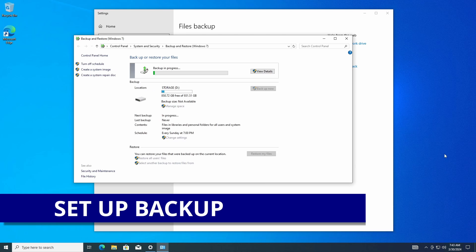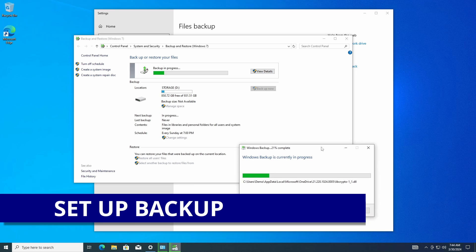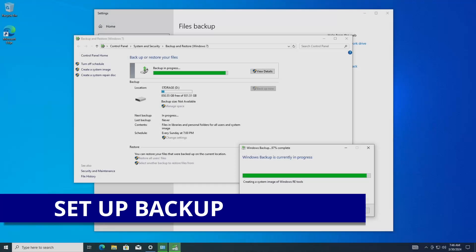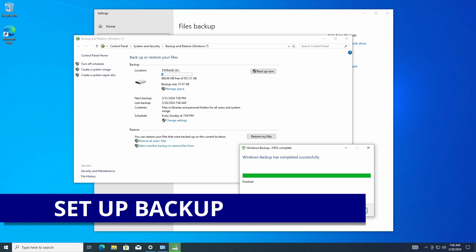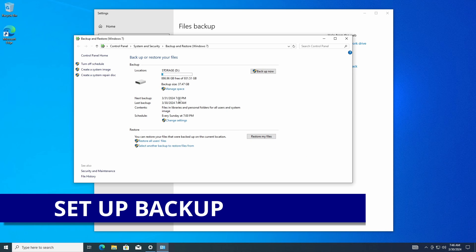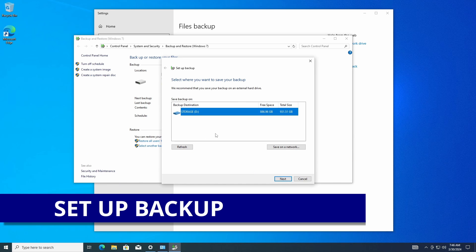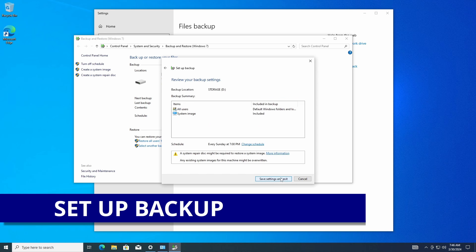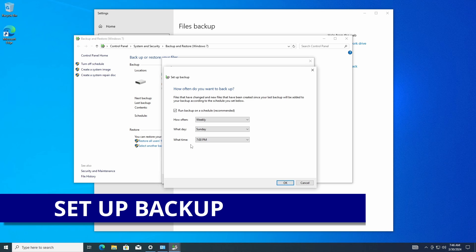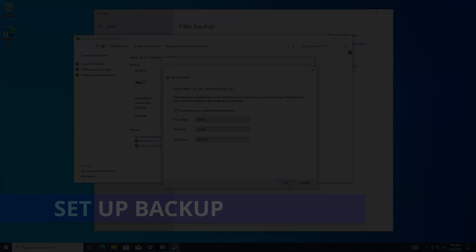I'll hit Next and a pop-up shows the backup is in progress. I'll click 'View details' to monitor it. The backup completed at 97% and then finished — now you can see backup dates in there. You can also change the schedule, which is very nice. Go to 'Change schedule' and set it to weekly, daily, or monthly, choose the day and time you want — that's how you set up and schedule Windows backup.